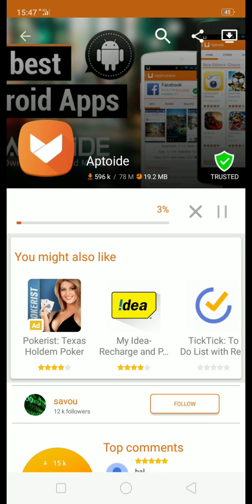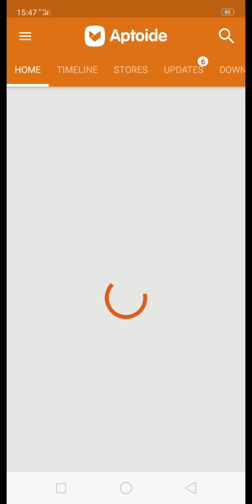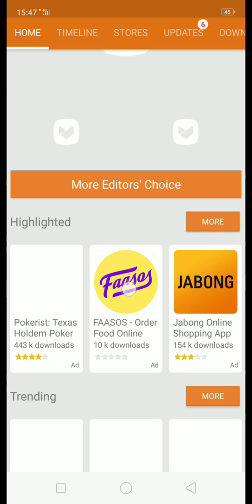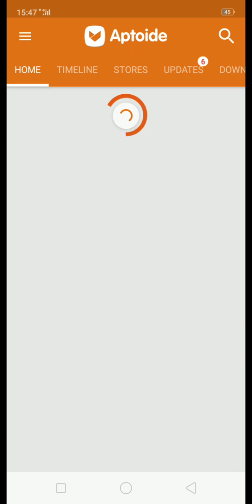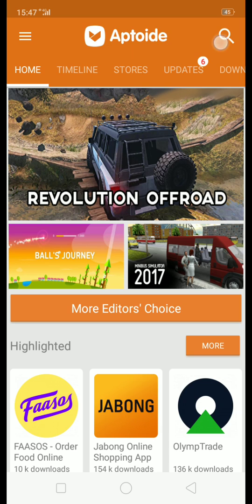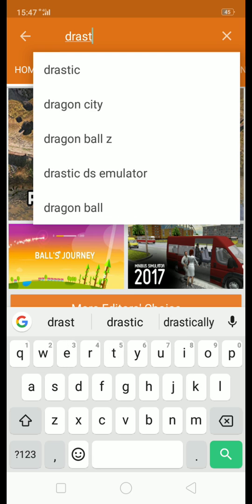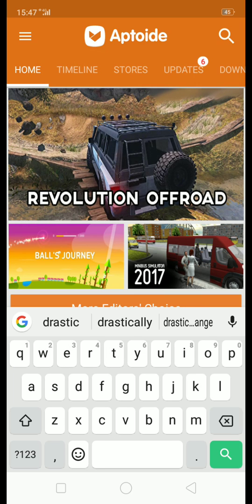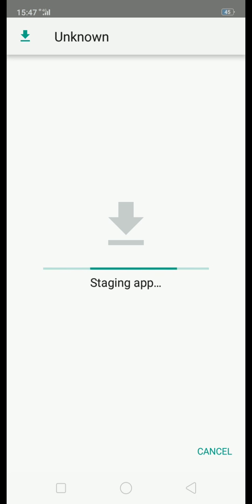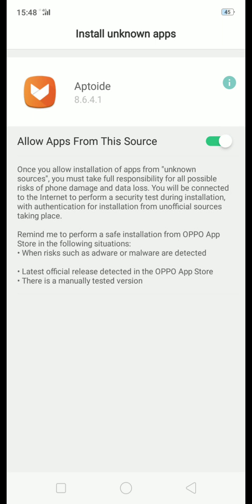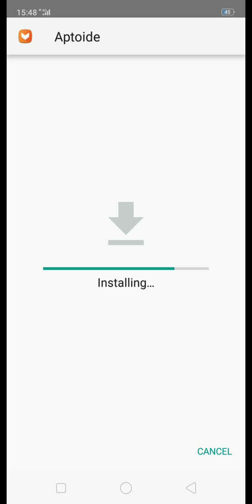This is a new version for updating Aptoide. Allow permissions. Go to settings — this is to allow the phone from unknown sources so you can download. Install this Aptoide — this is a new version, please download it.